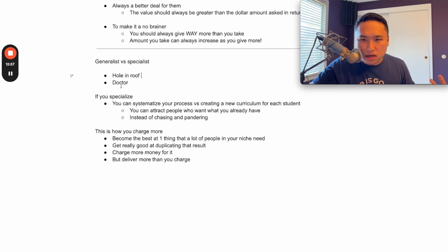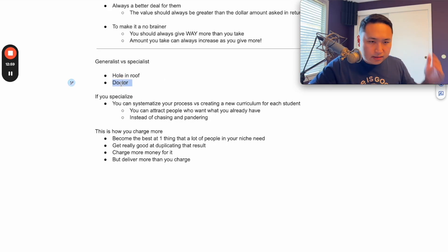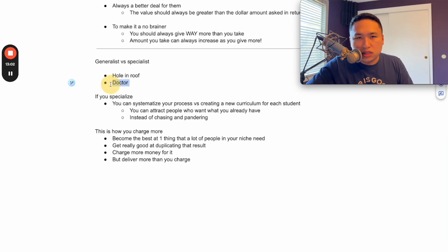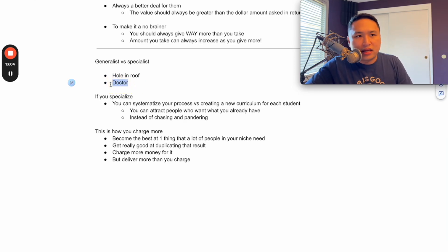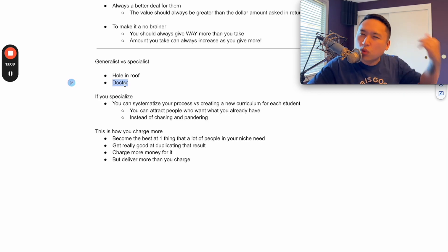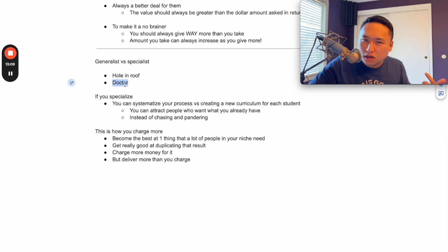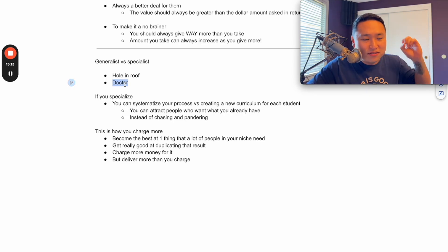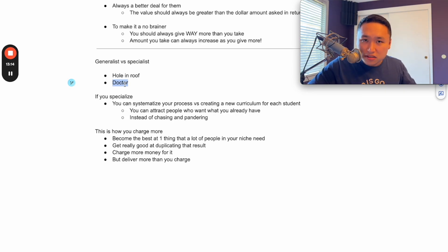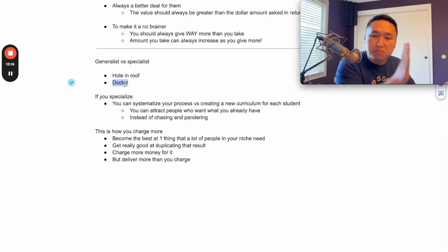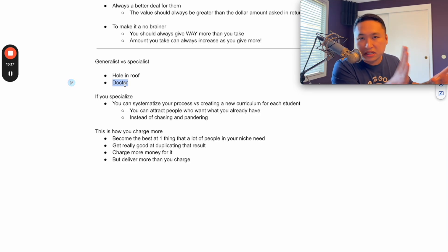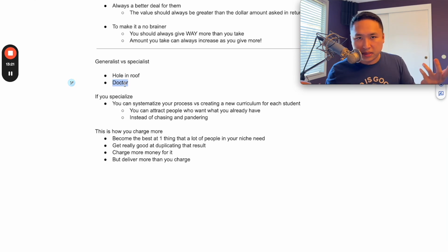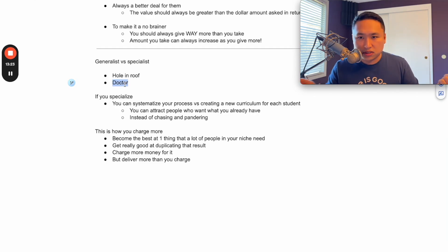The same thing with the doctor. If you had cancer, would you go to a general doctor who mostly diagnoses what you have and sends you to a specialist, or would you want to go to an oncologist? If you were having open brain surgery, would you have the general doctor do it or the guy that does this a million times a day and only focuses on that? Guess who makes more? The specialist always makes more.